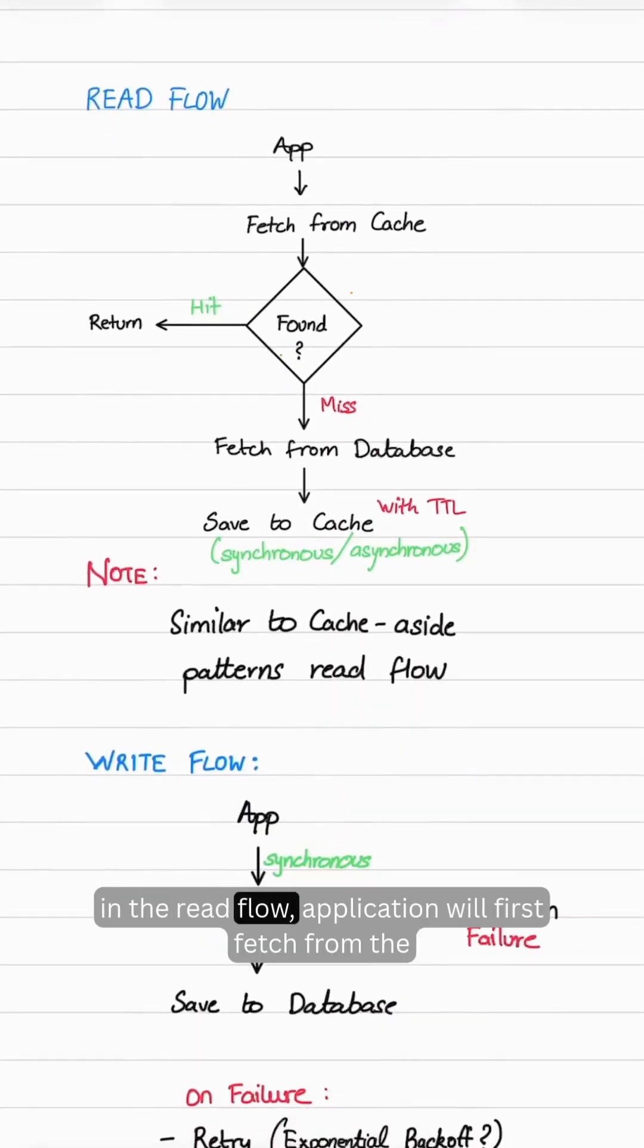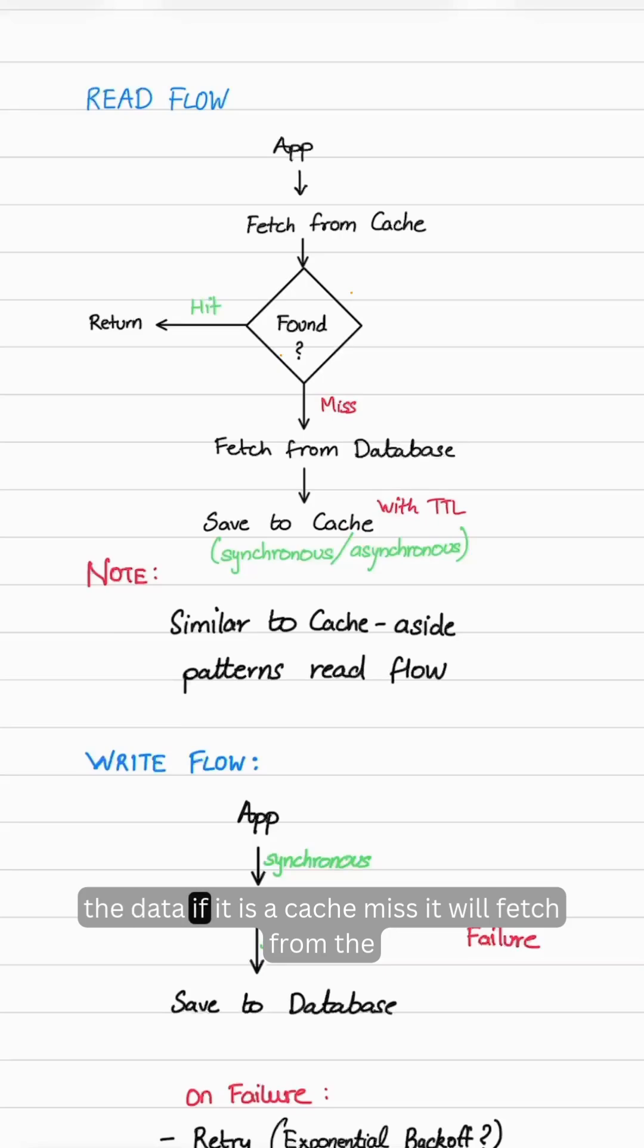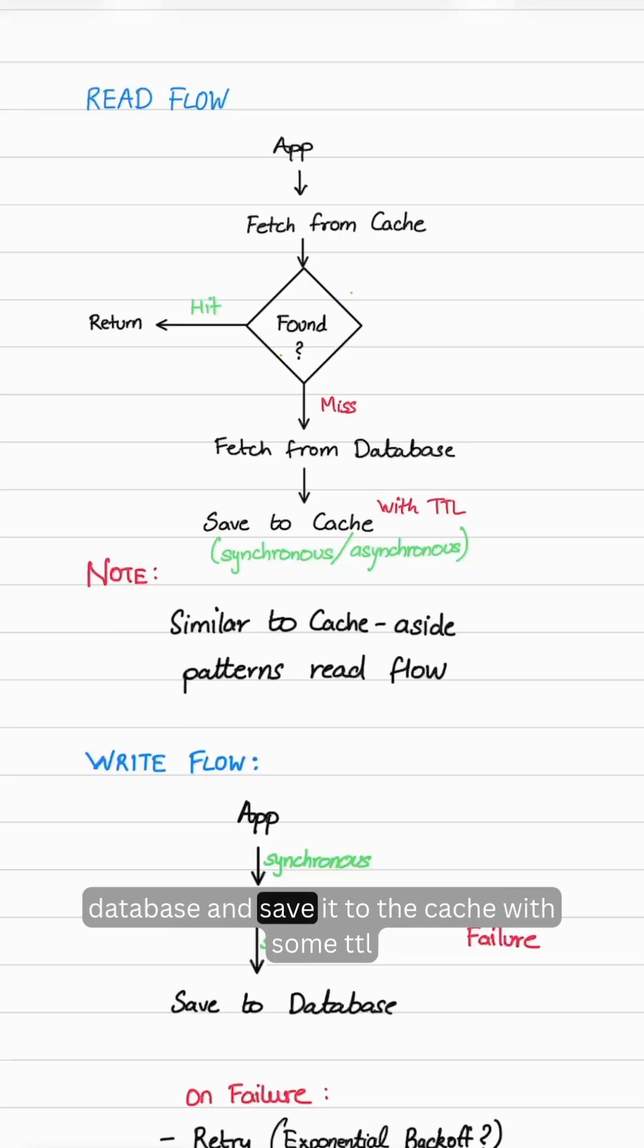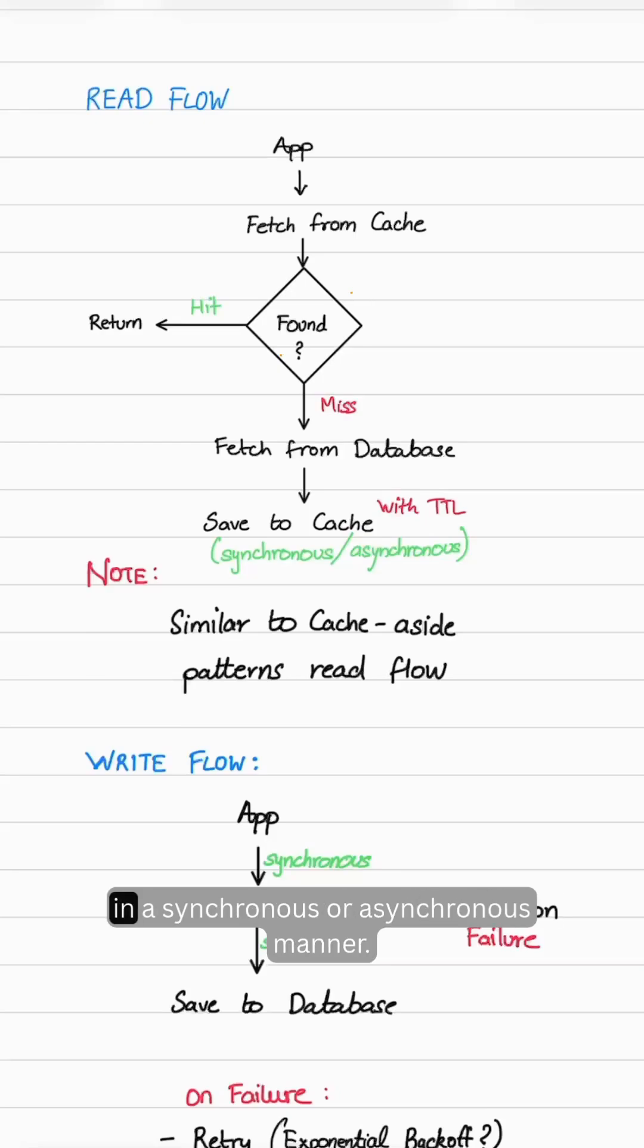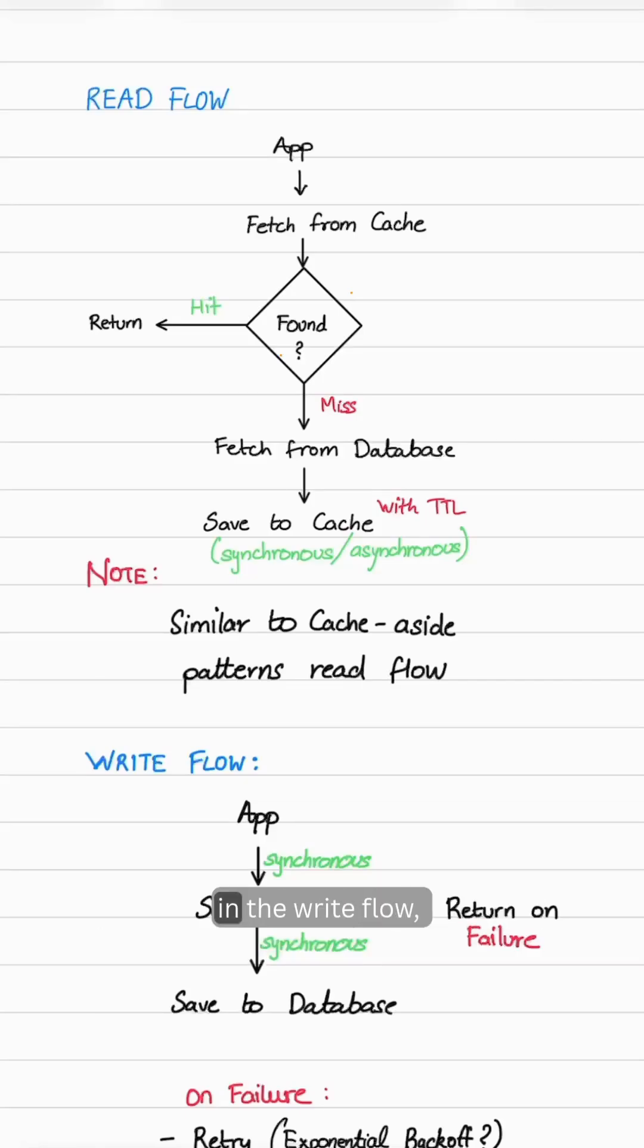In the read flow, the application will first fetch from the cache. If there is a cache hit, it will return the data. If it is a cache miss, it will fetch from the database and save it to the cache with some TTL in a synchronous or asynchronous manner. This is similar to cache-aside pattern's read flow.